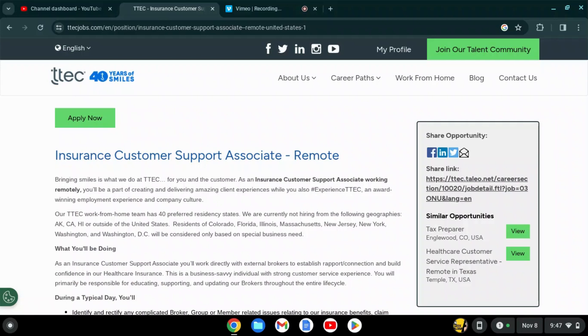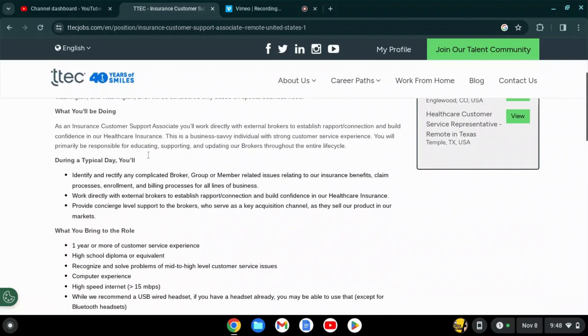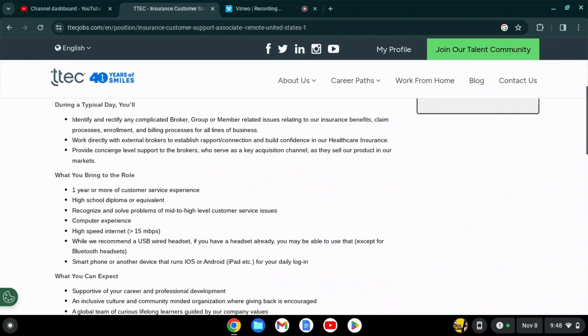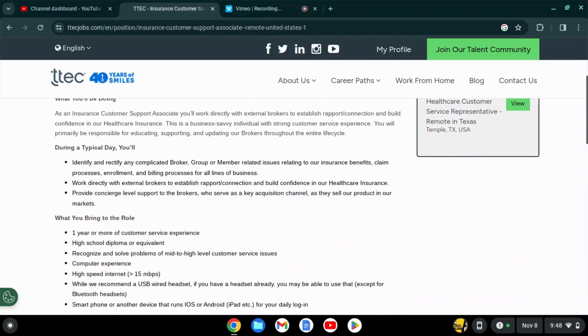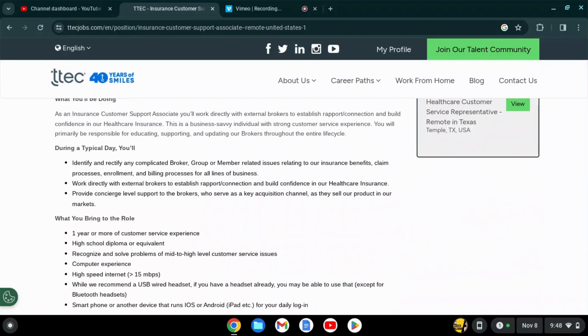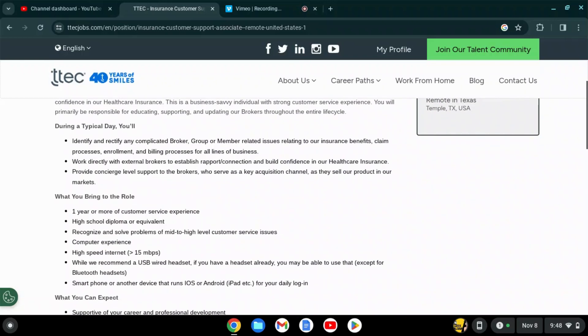They are hiring for an Insurance Customer Support Associate and this is a remote position. This position is paying $16 per hour. In a typical day you would identify and rectify any complicated broker, group, or member-related issues relating to their insurance benefits.